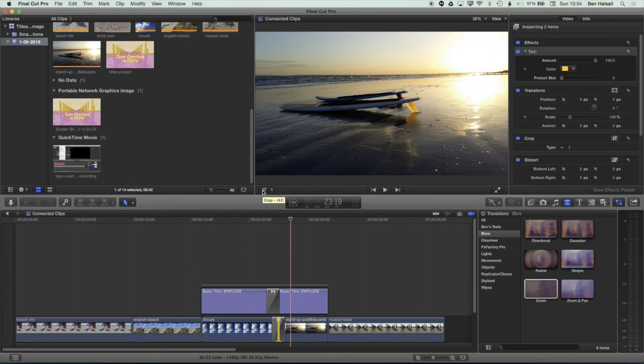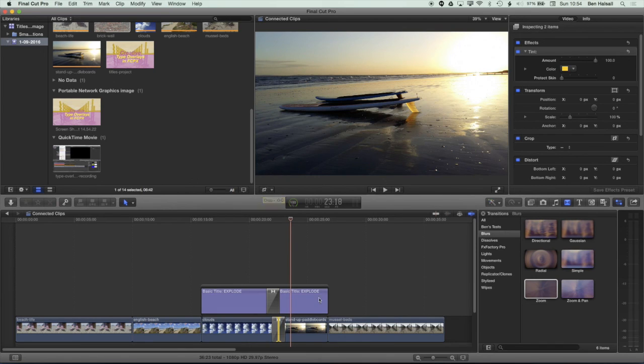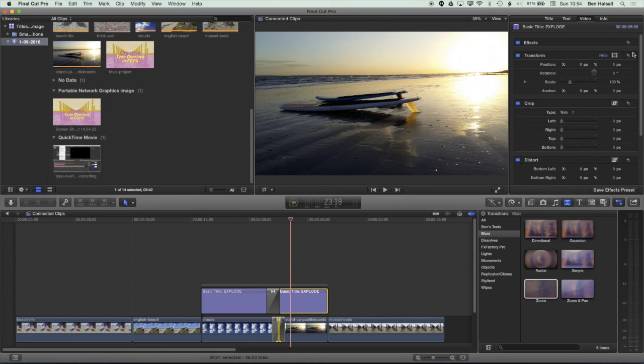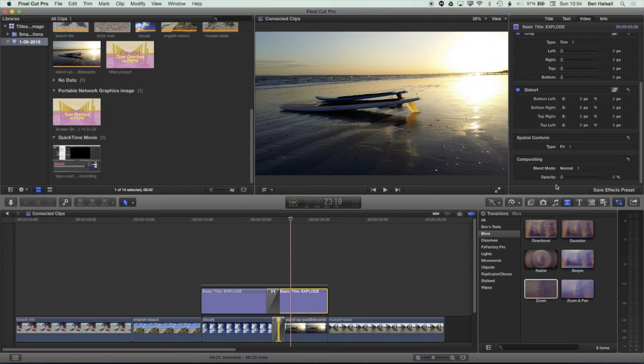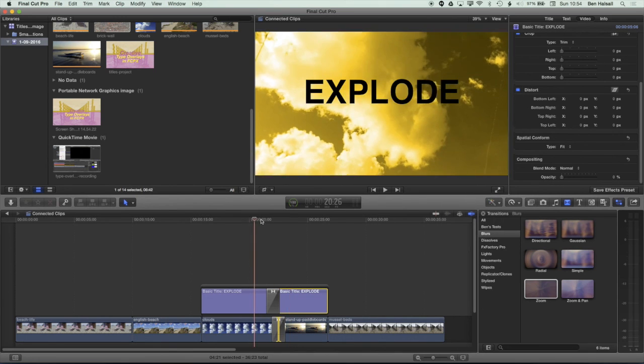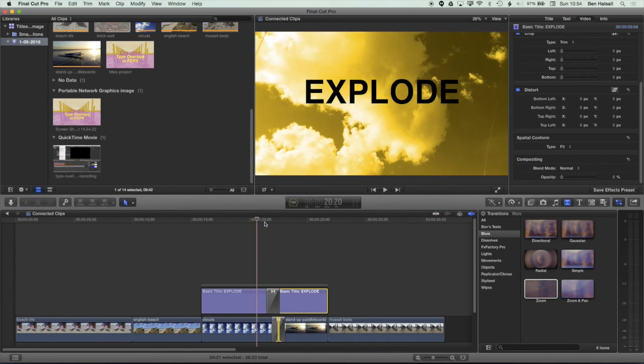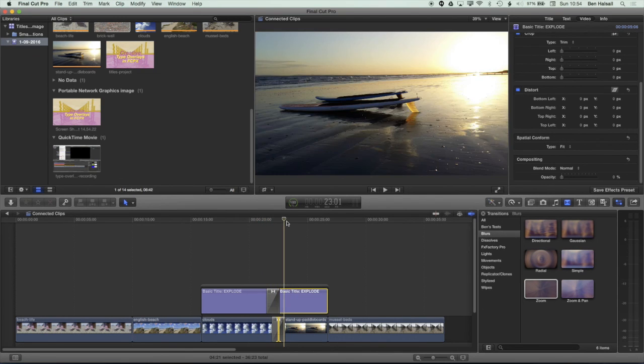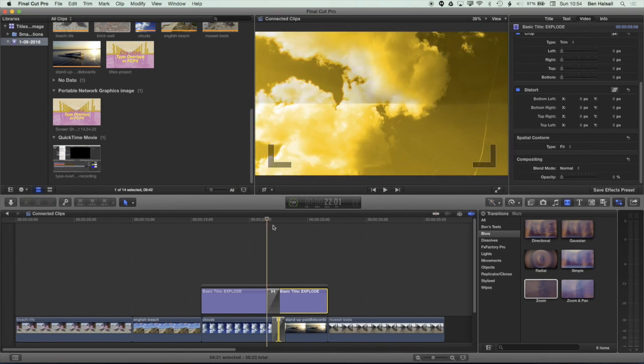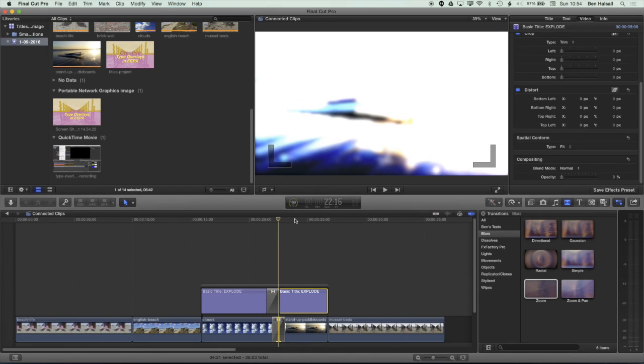So I hope that's been useful for working with and exploring how you can work with titles. One of the important things is this transparency of the compositing of the second title here so that you get this transition working over the top of the video rather than it mixing with the video as well.